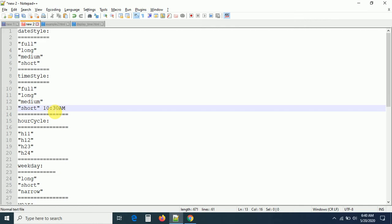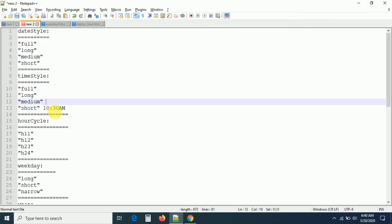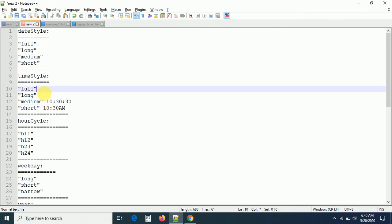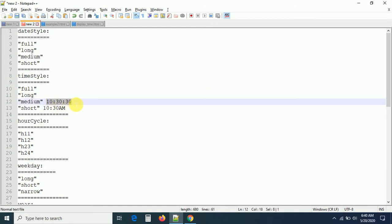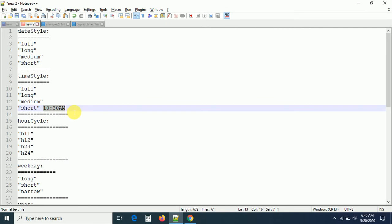If it is medium, it will add the seconds as well — like 10:30. If it is long, it will add the time zone, like IST. If it is full, you get the standard — Indian Standard Time, something like that. The dateStyle is not required here; I just want to display the times in running mode, and by using setInterval we can make them run.